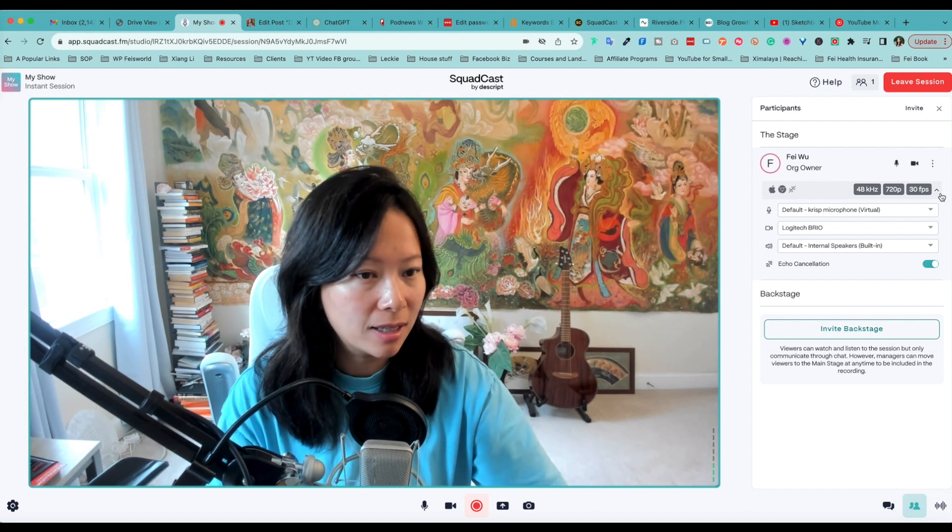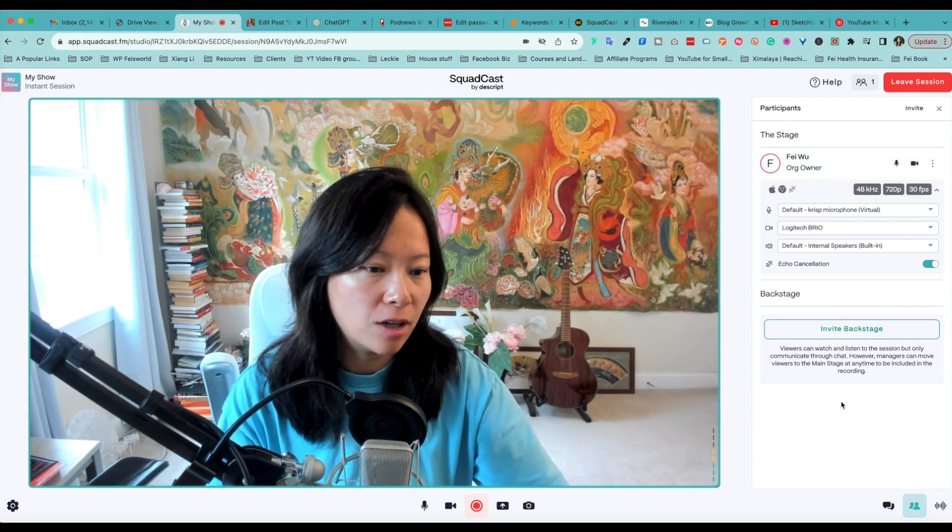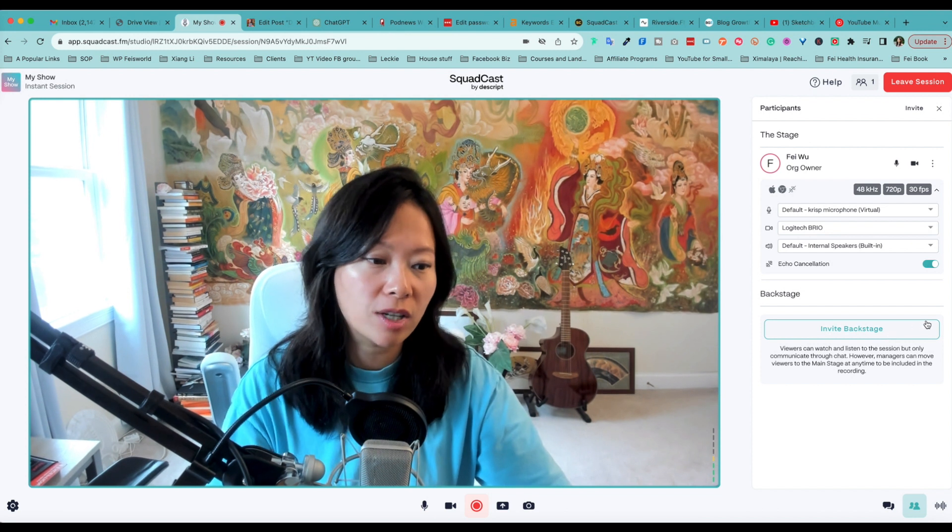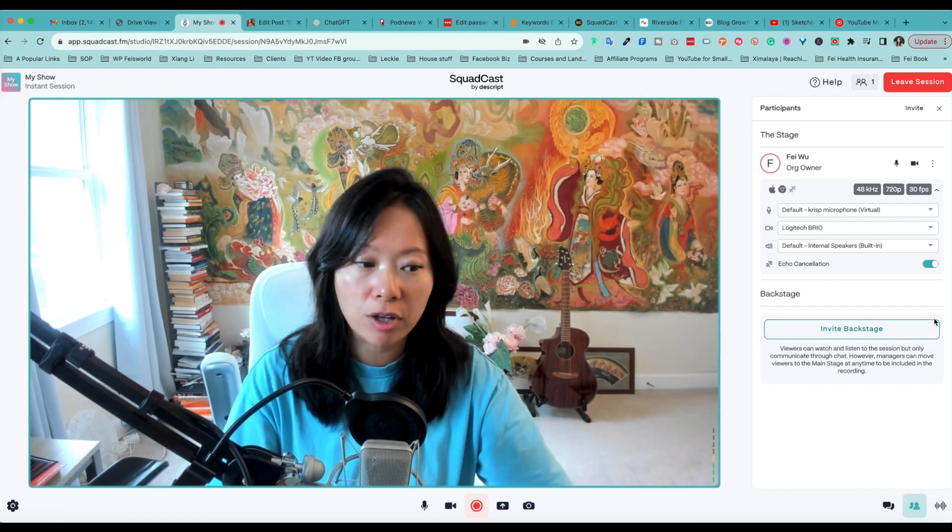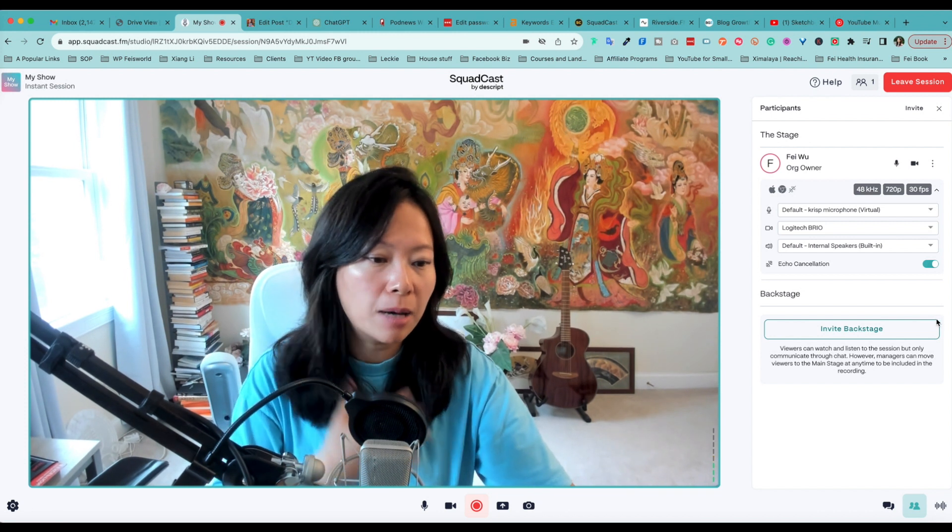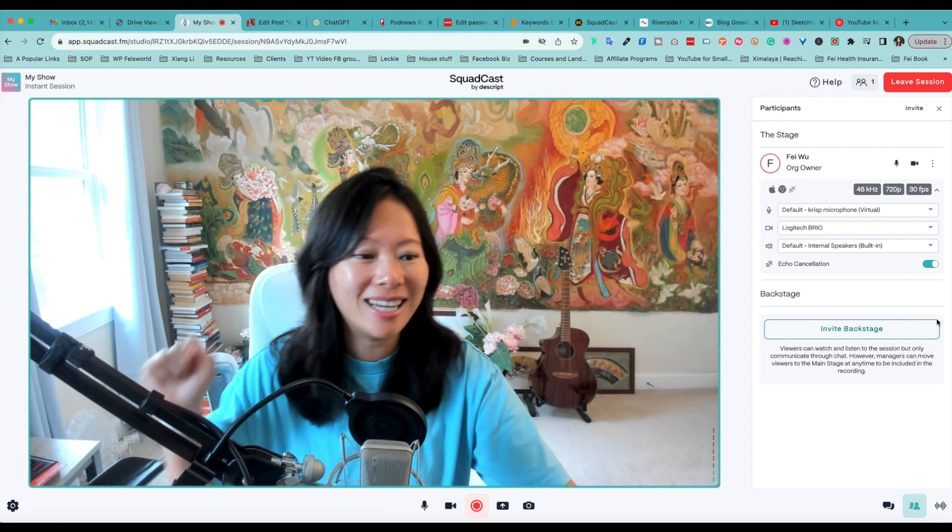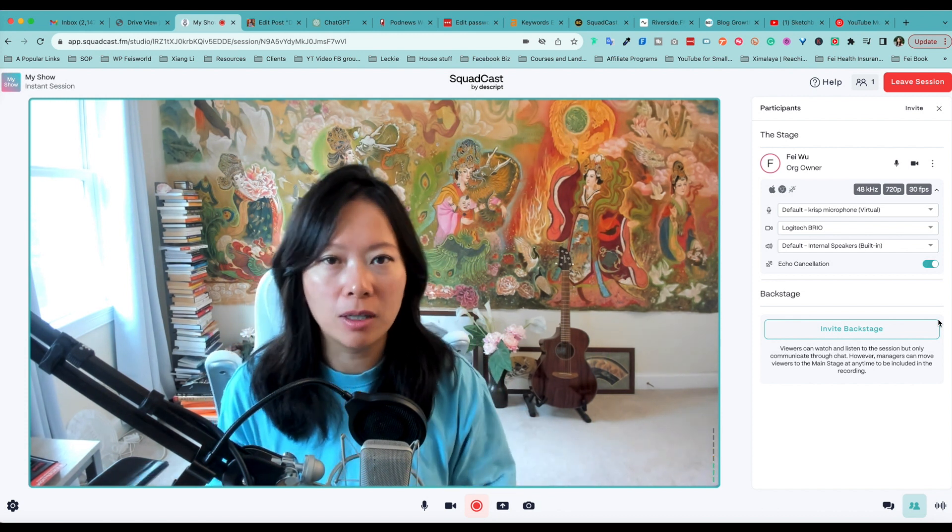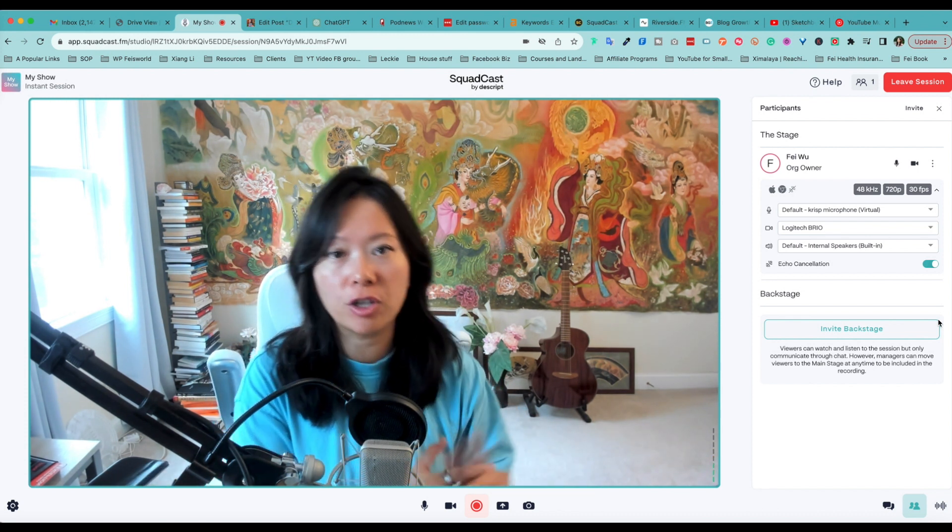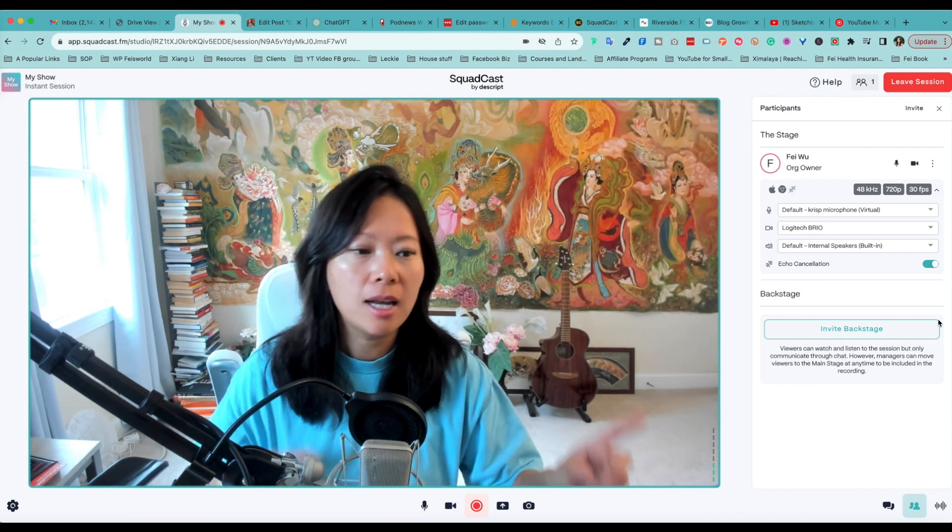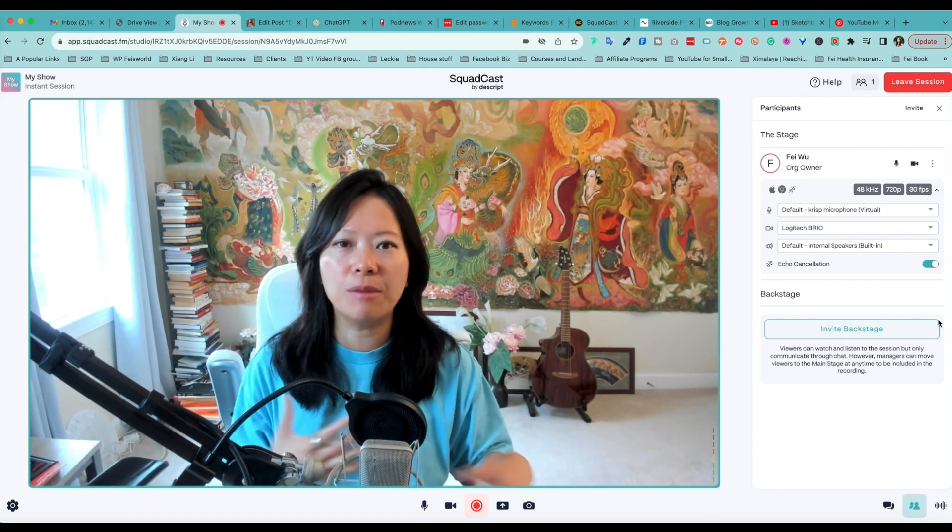Now, Invite into Backstage. What it means is that viewers can watch and listen to the session but only communicate through chat. However, managers or producers, in this case myself, can move viewers to the main stage at any time and be included in the recording. That's really phenomenal. I know that Riverside has a similar feature. Podcastle currently does not.